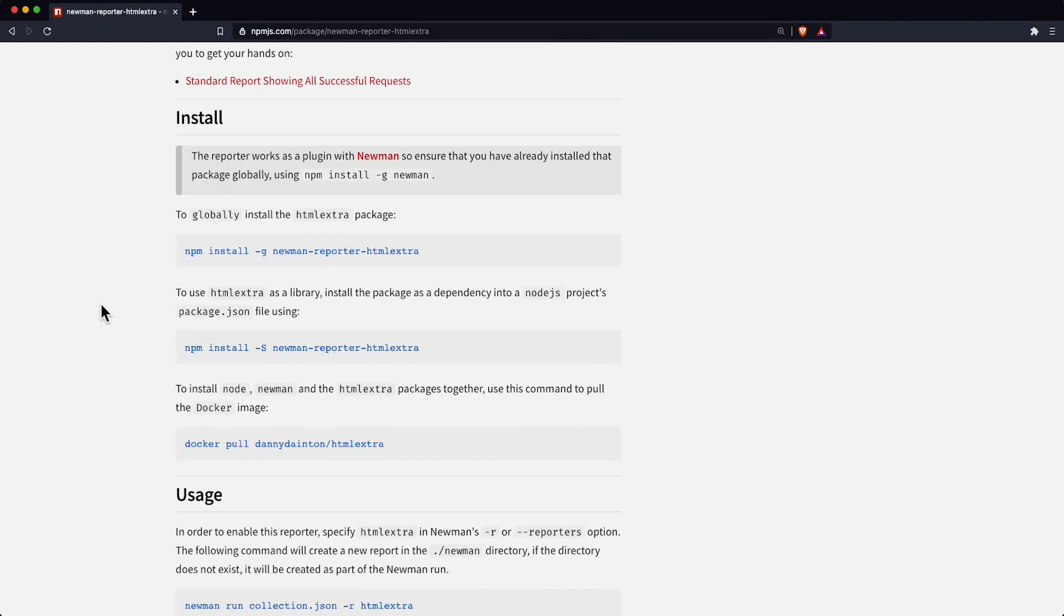To globally install HTML Extra, use the following npm command from your terminal, and once installed globally you're ready to use the reporter with Newman.